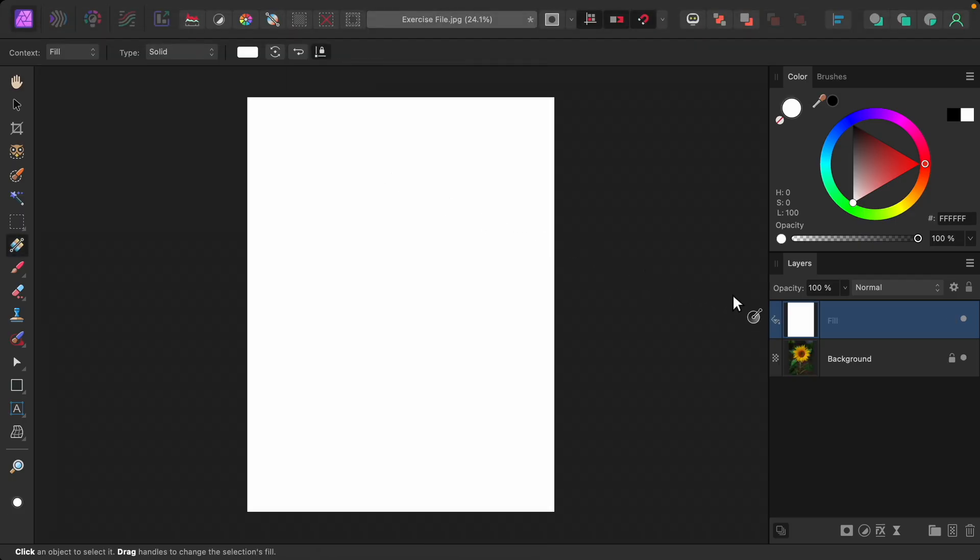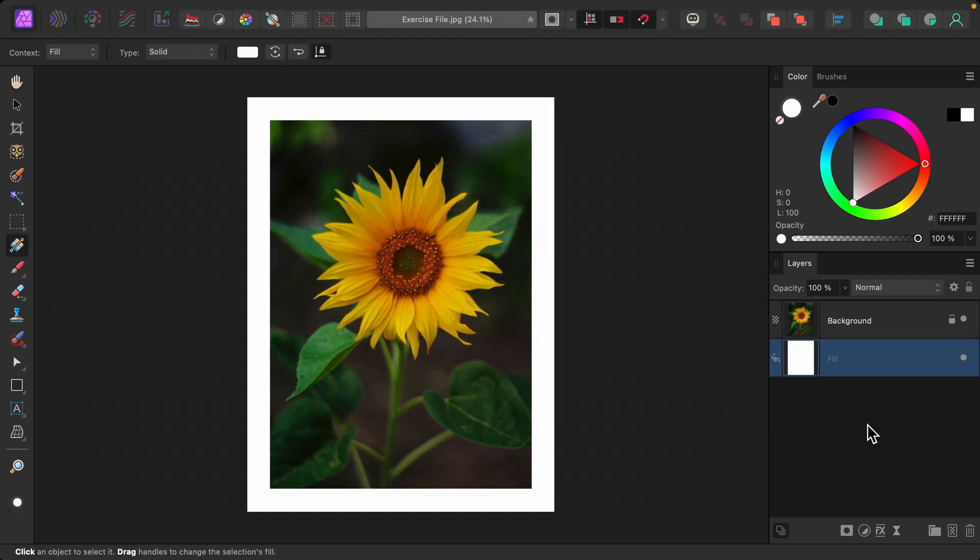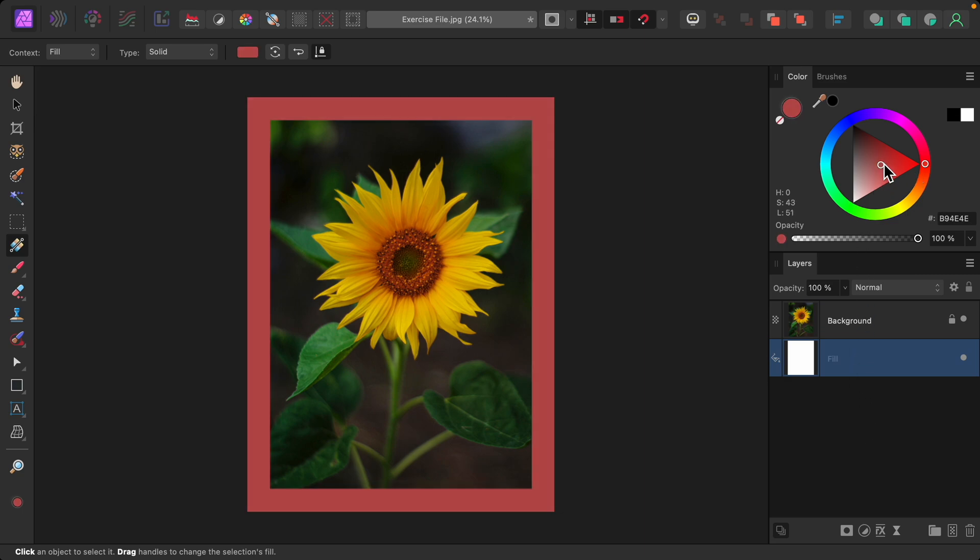I'll just drag this underneath the flower's layer. And from here, we can change this to whatever color we want.